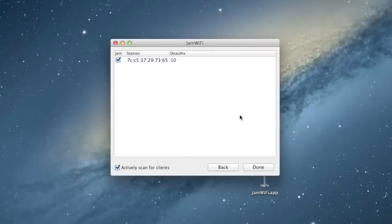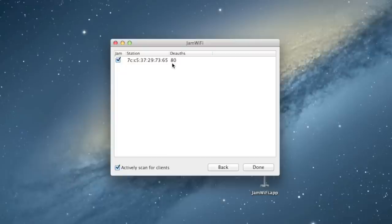Now, it's actually jamming my phone and disconnecting my phone from the Wi-Fi. So, every time this number goes up one, you can see it's doing that pretty quickly. What that means is that it sent another signal to my phone to disconnect from the Wi-Fi.